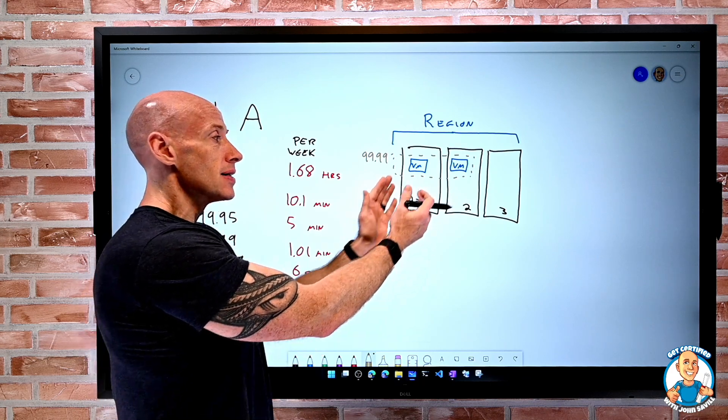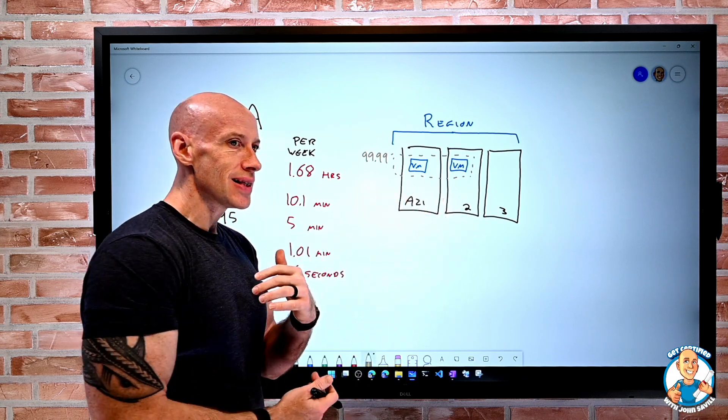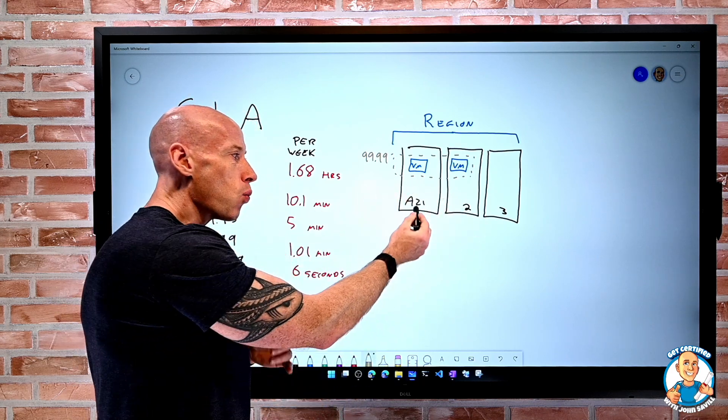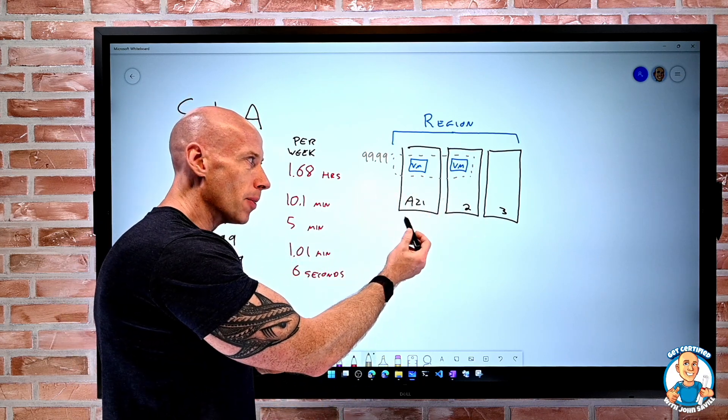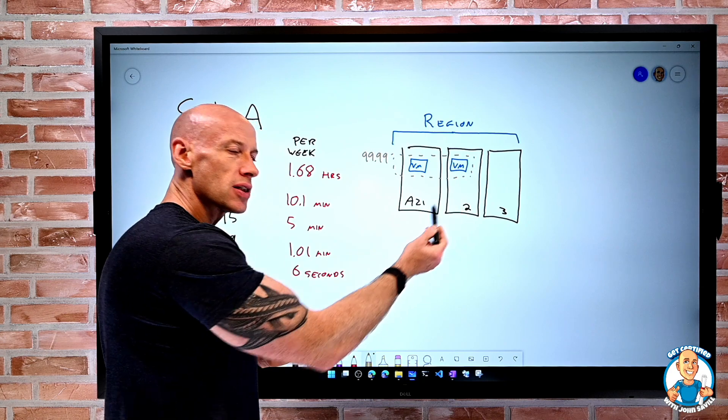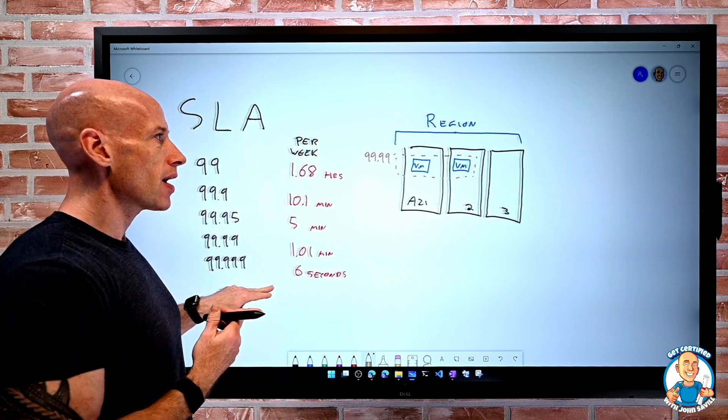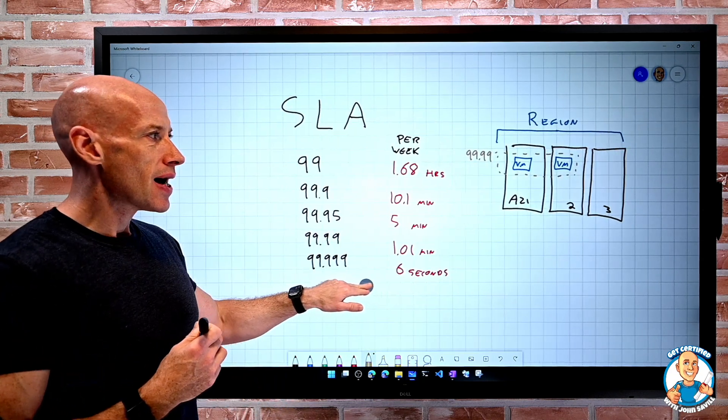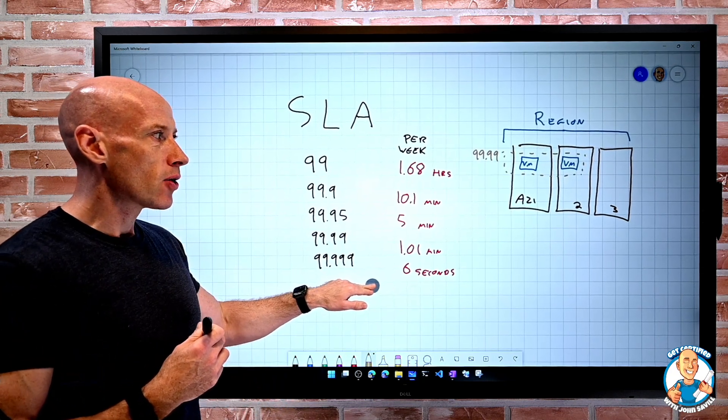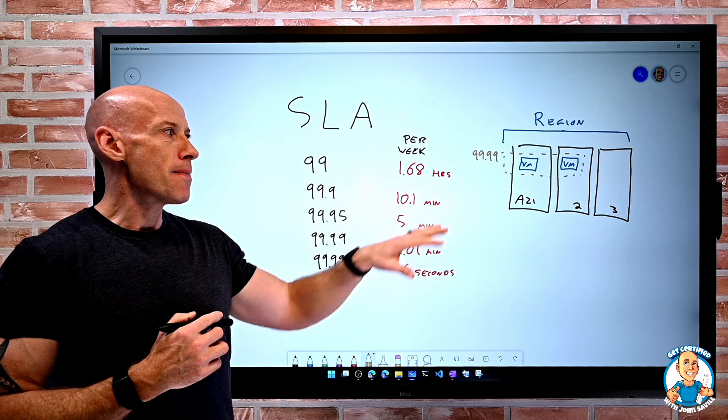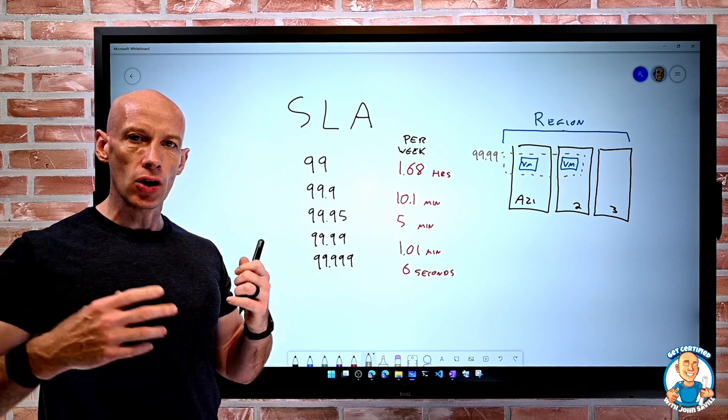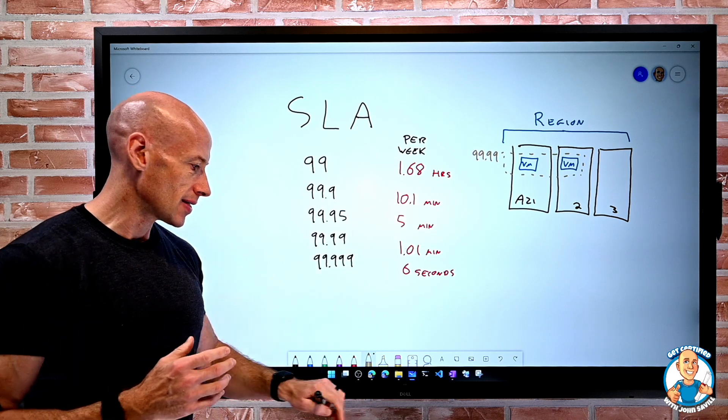So availability zones impact the SLA because basically you're saying, hey, I'm spreading my service over multiple AZs. So as Microsoft, they can feel more secure offering a better SLA because they know, hey, we have independent power, cooling, networking to each of those facilities. So even if one had a problem, chances are the other one is still up and running. So availability zones have a big impact on a lot of the types of SLAs.